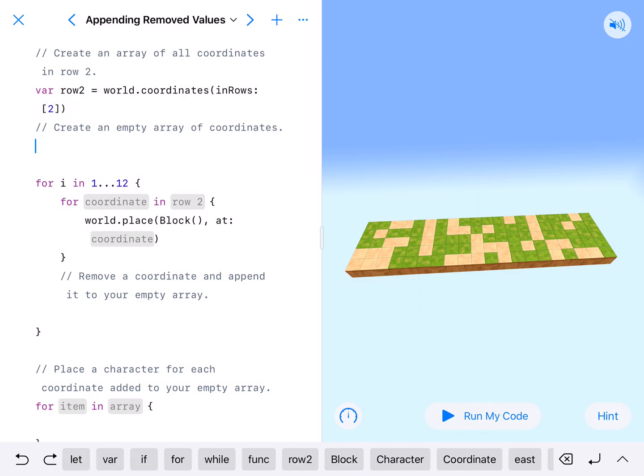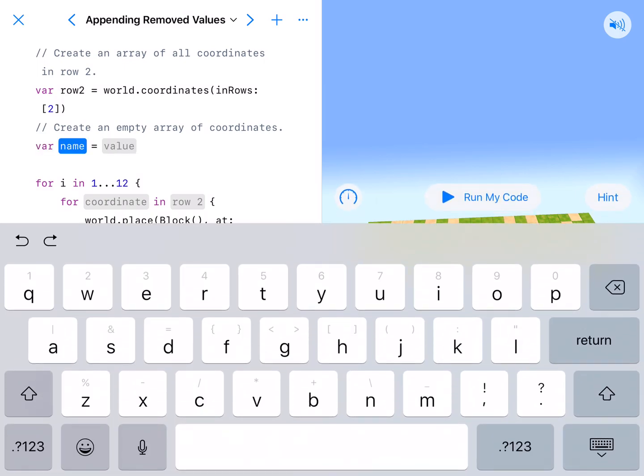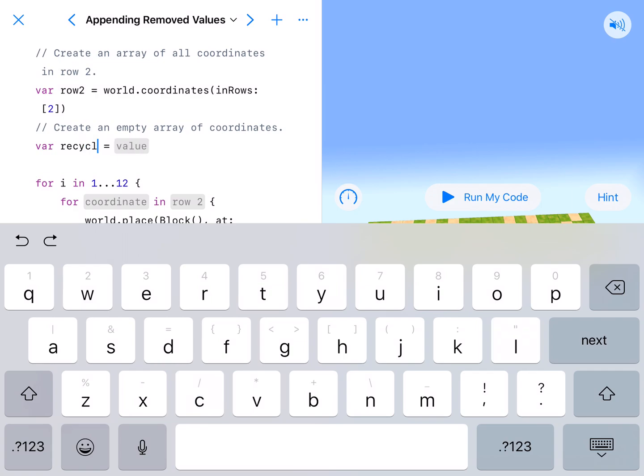Now we have to create an empty array of coordinates. This is where we are going to put our things that we're going to append later. So we're going to append and remove. I'm going to call this my recycling. R-E-C-Y-C-L-I-N-G.